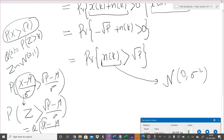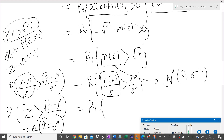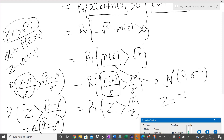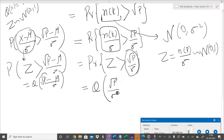This is exactly the application of the Q-function. With mean zero, we divide both sides by σ. The quantity n(k)/σ is a standard Gaussian random variable z ~ N(0,1). So the probability becomes P(z > √P/σ), which equals Q(√P/σ).